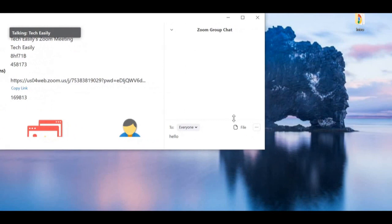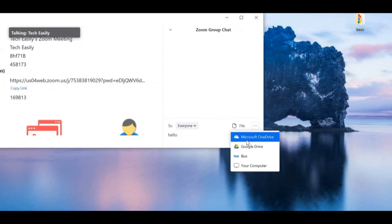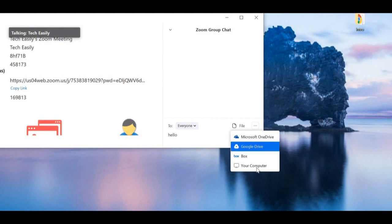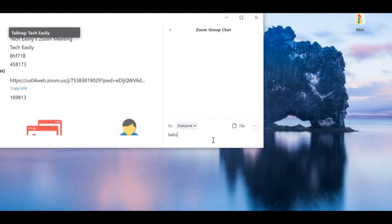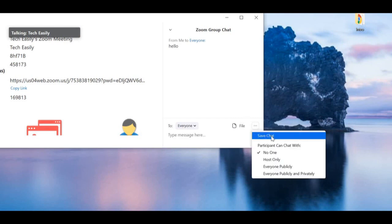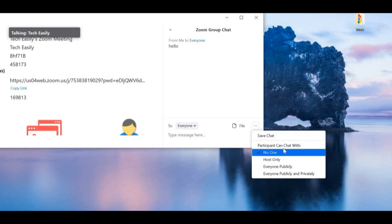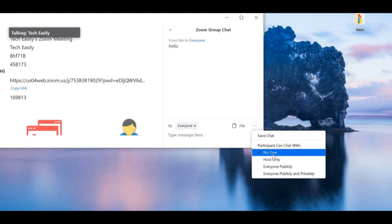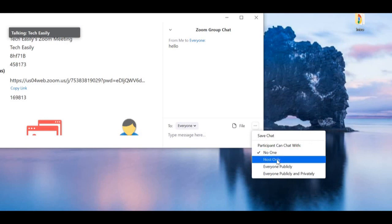You can attach a file from Google Drive, Microsoft OneDrive, your computer, and send files into the chat this way. To send a message just press Enter. Another really useful thing is that you can actually save your chats.